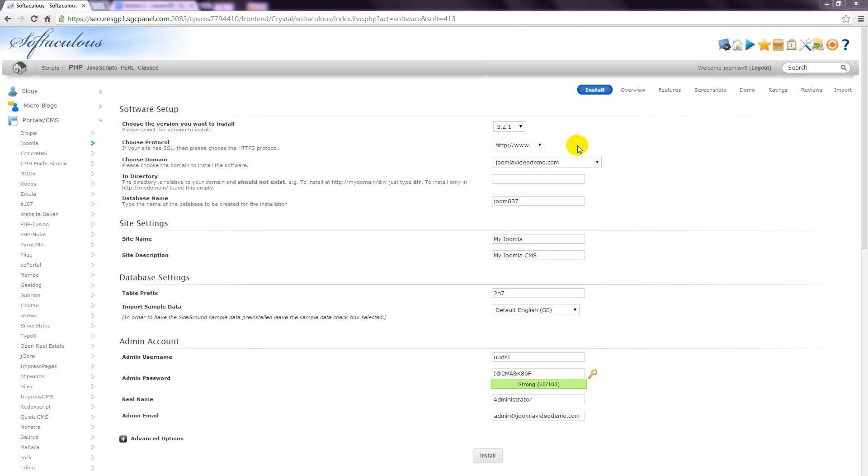Next, if you have more than one domain name allocated in your hosting account, you'll need to choose the appropriate one from this drop-down box.